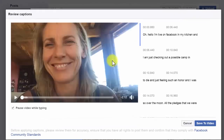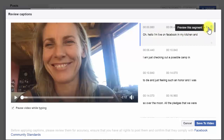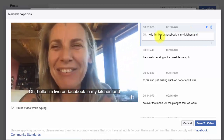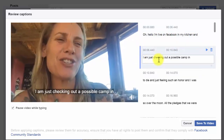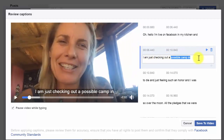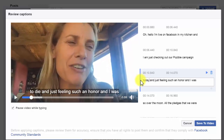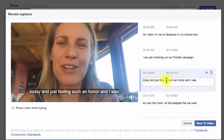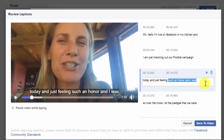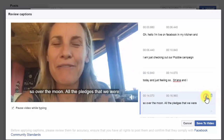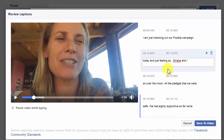These auto-generated captions are pretty hilarious a lot of the time — they may not be that accurate, especially with the Australian accent. For instance, if we preview this segment: 'Oh hello I'm live on Facebook in my kitchen and I am just checking out our possible campaign' — okay, that part is fine. But then it generates things like 'to die and just feeling day' when she actually said 'and I'm just feeling so' — and 'Shana and I over the moon over the moon all the pledges that we've received.'